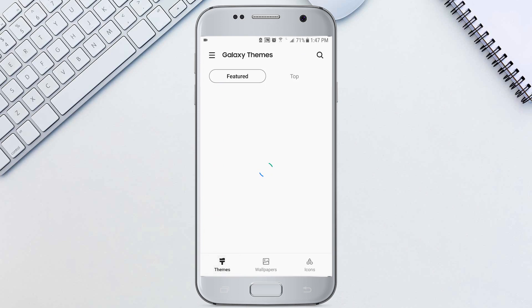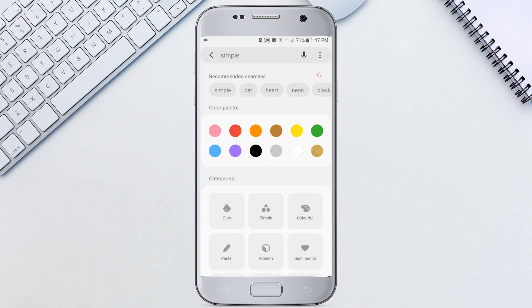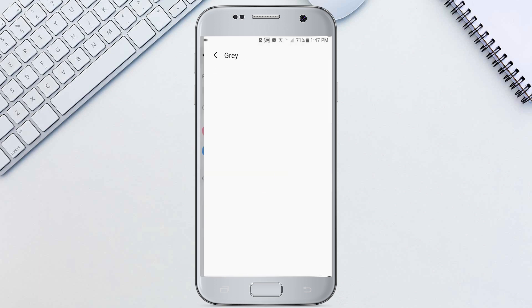Tap themes in the bottom left. Tap the search button in the top right and we're gonna search for dark theme, or you can tap a color in the color palette such as black or gray.